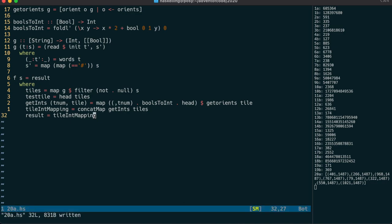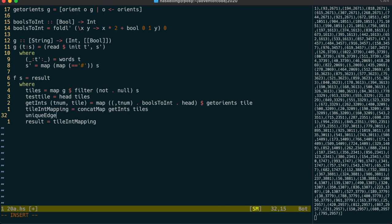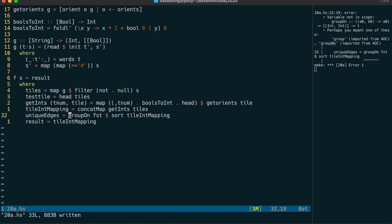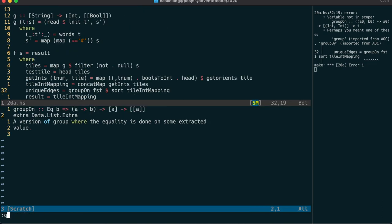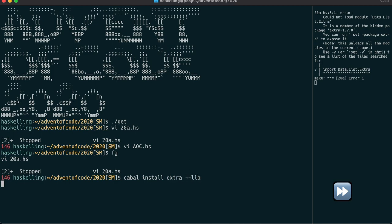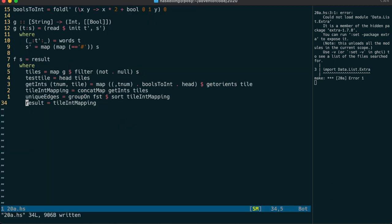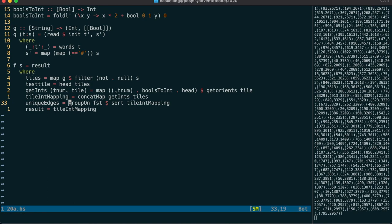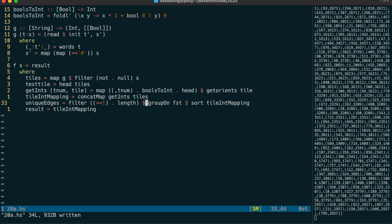The next thing to do is find which edges are unique. A common way to do that is to use a combination of sort, group, and filter. In this case we need to group on only the first part of the tuple, but groupOn is in Data.List.Extra, so we need to import that and install the package. Once we've grouped on the edge value, we can find which groups only have one member by filtering on length equals one.